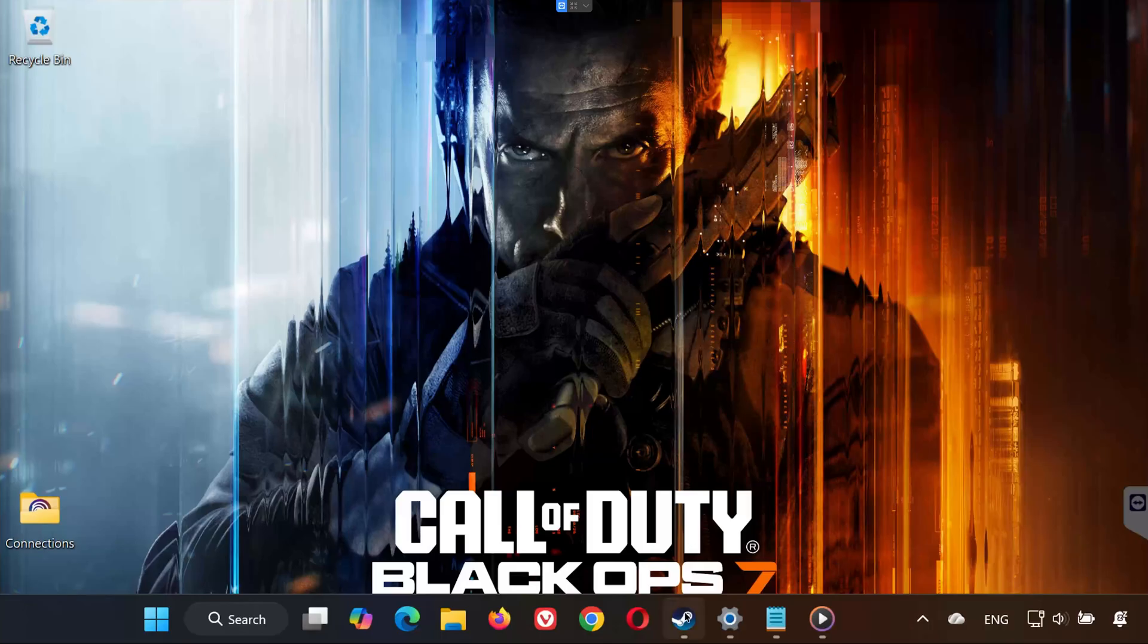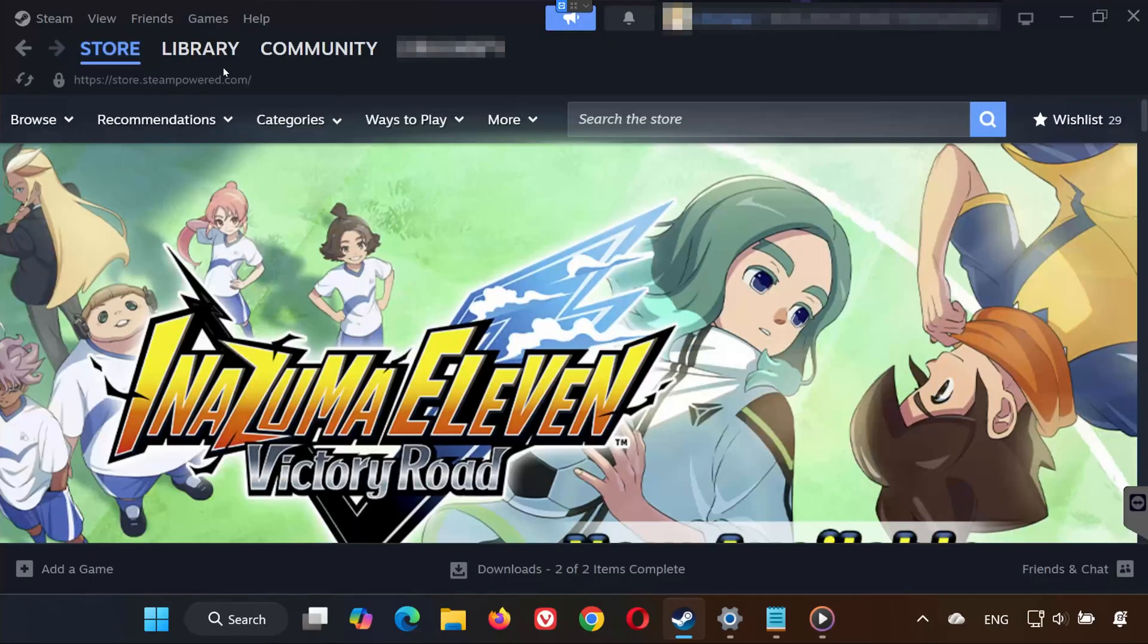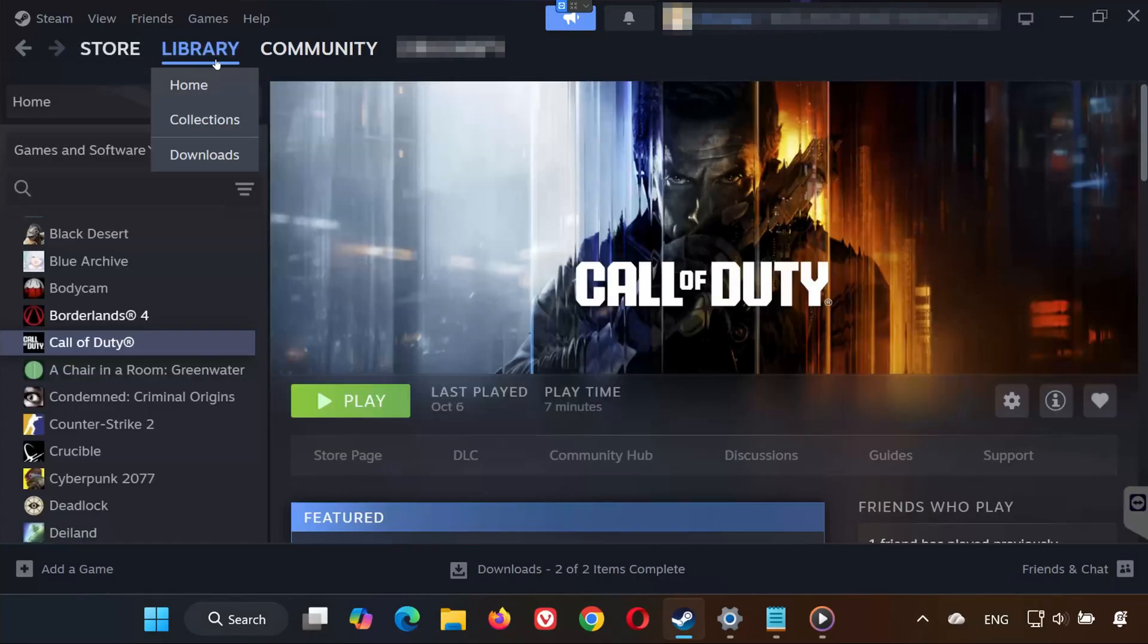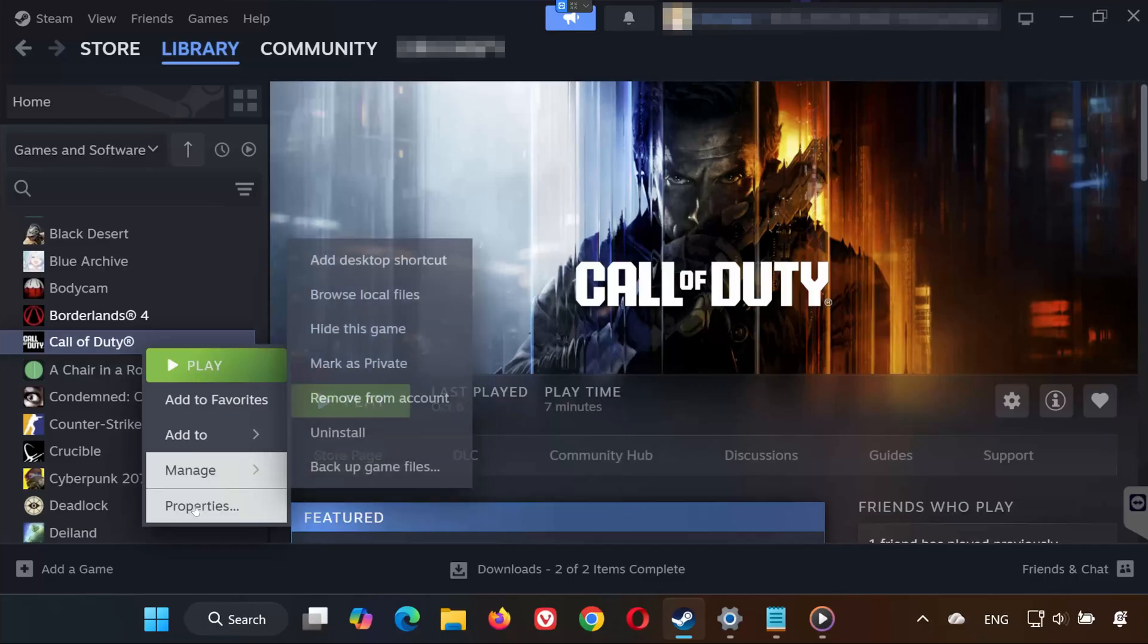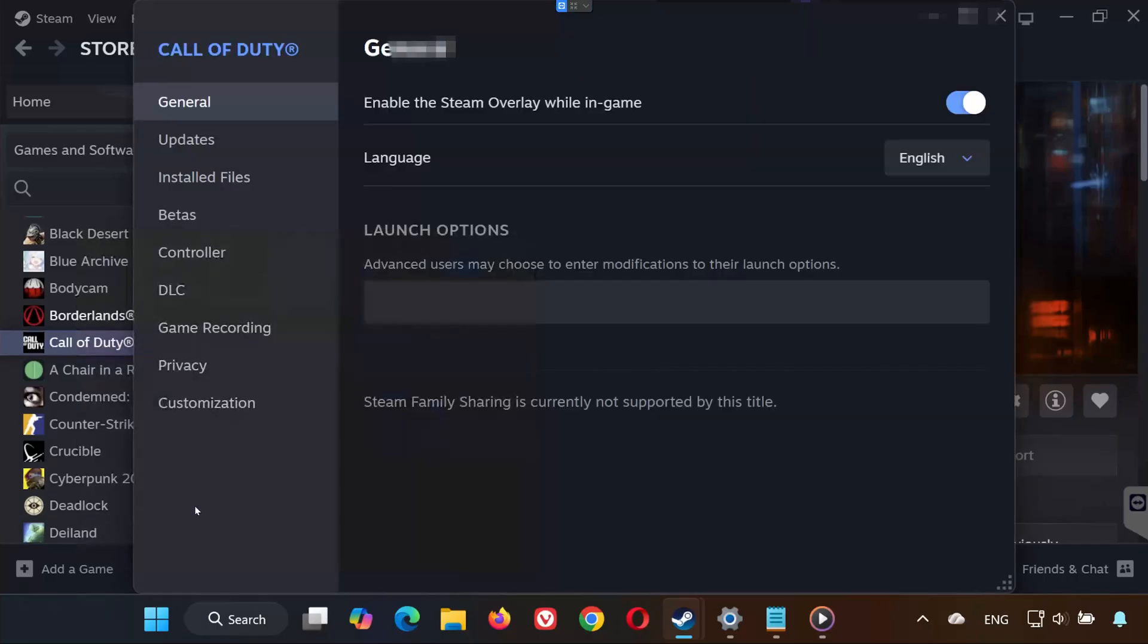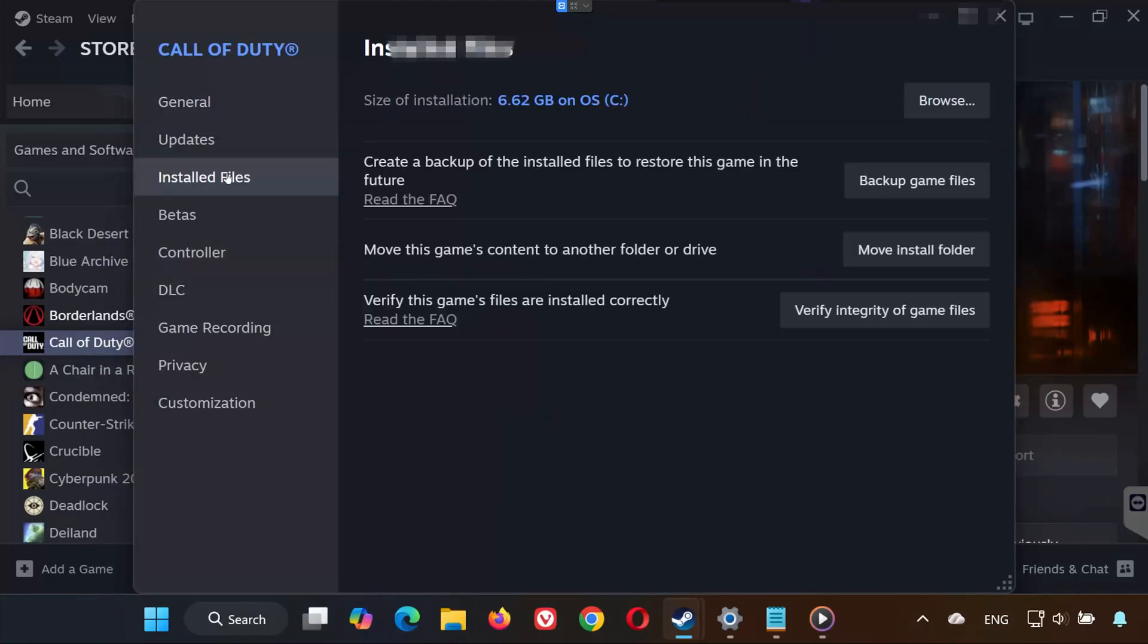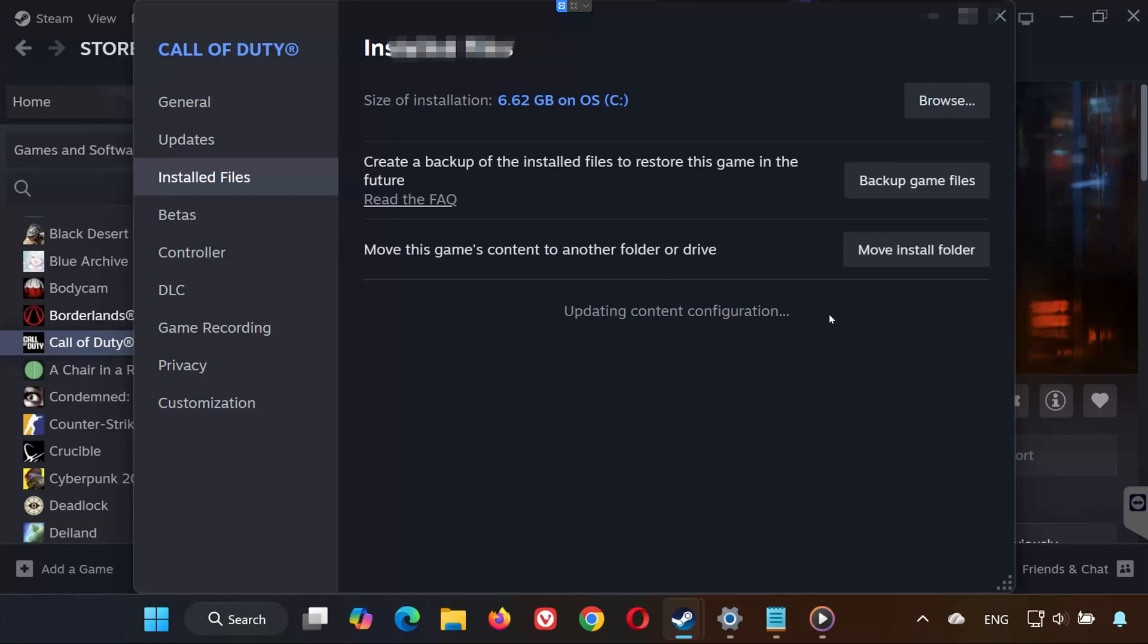Solution 1. First, open Steam and go to your library. Find Call of Duty Black Ops 7 in your game list. Right-click it and select Properties. Go to the Installed Files tab. Click Verify Integrity of Game Files. Steam will scan your game and repair any missing or corrupted files. Once it finishes, try launching the game again.